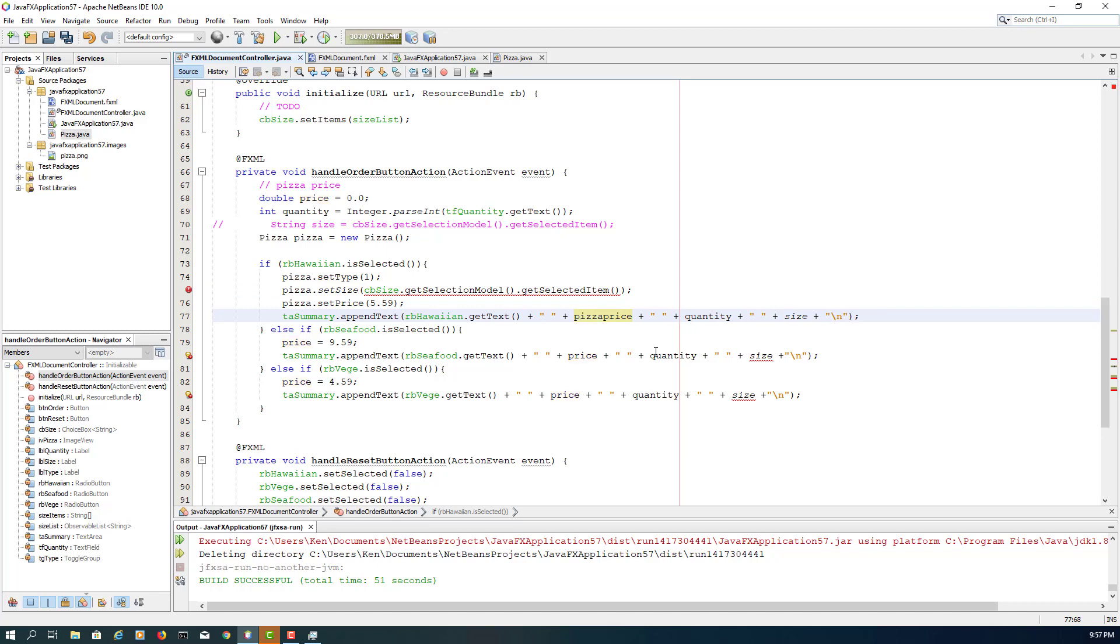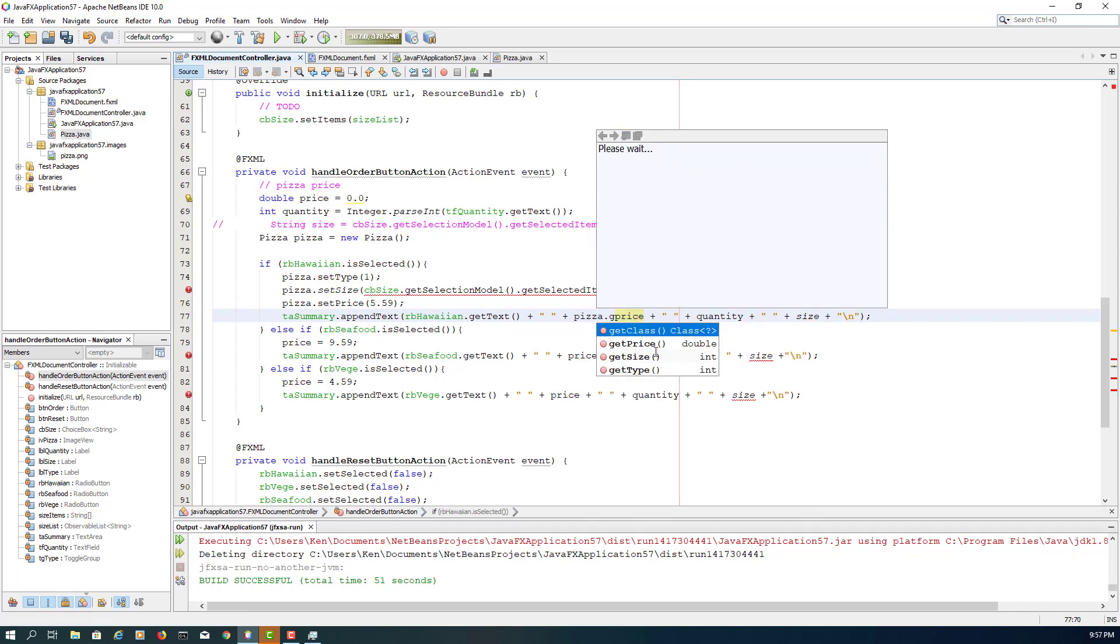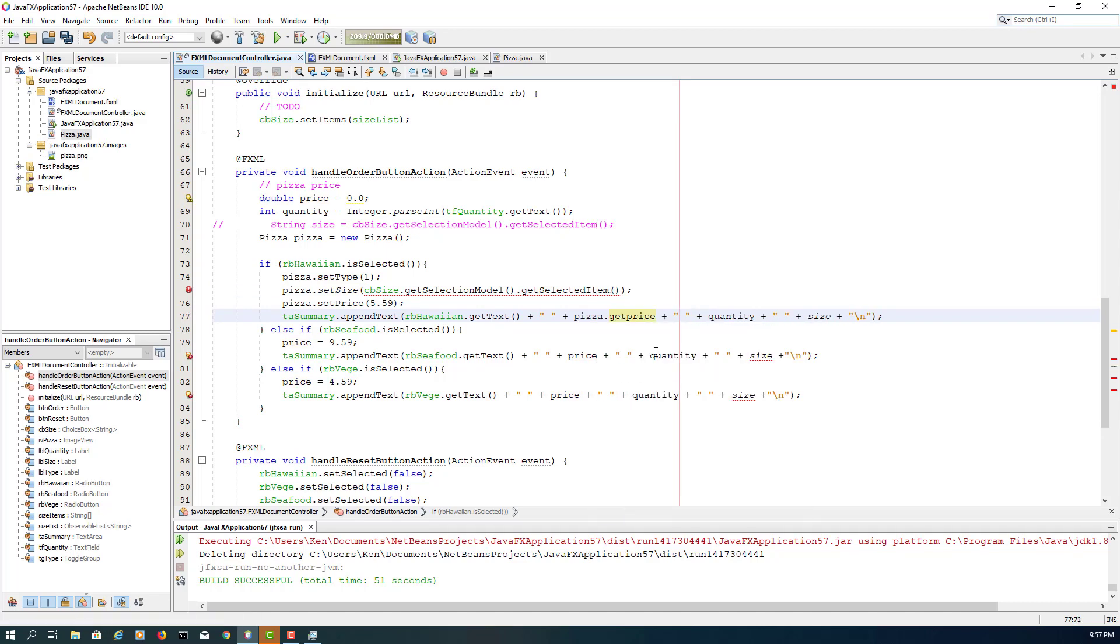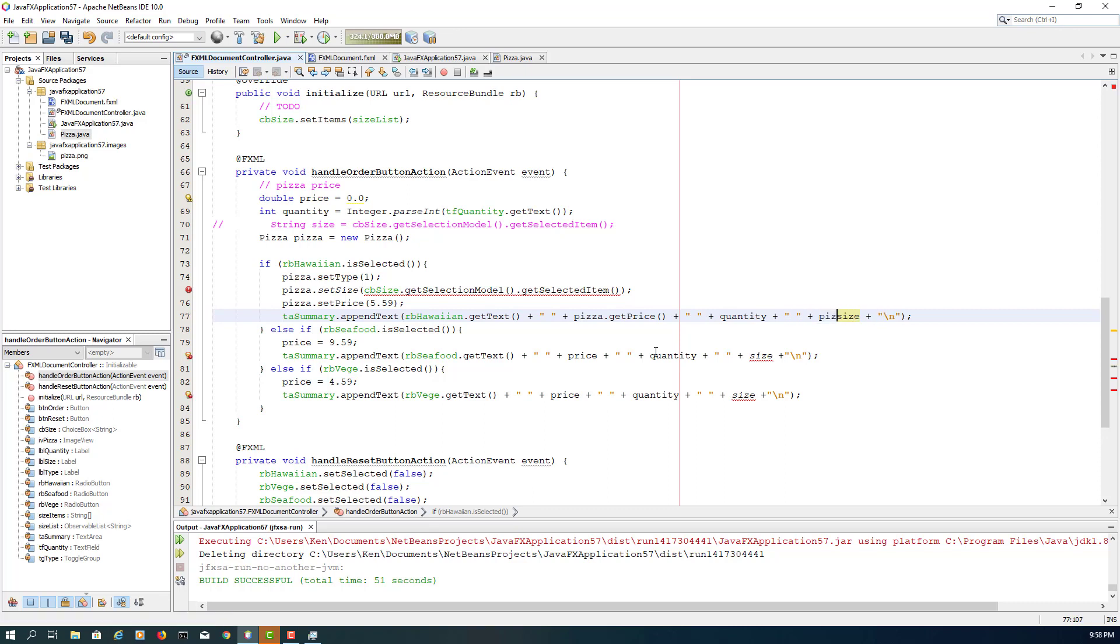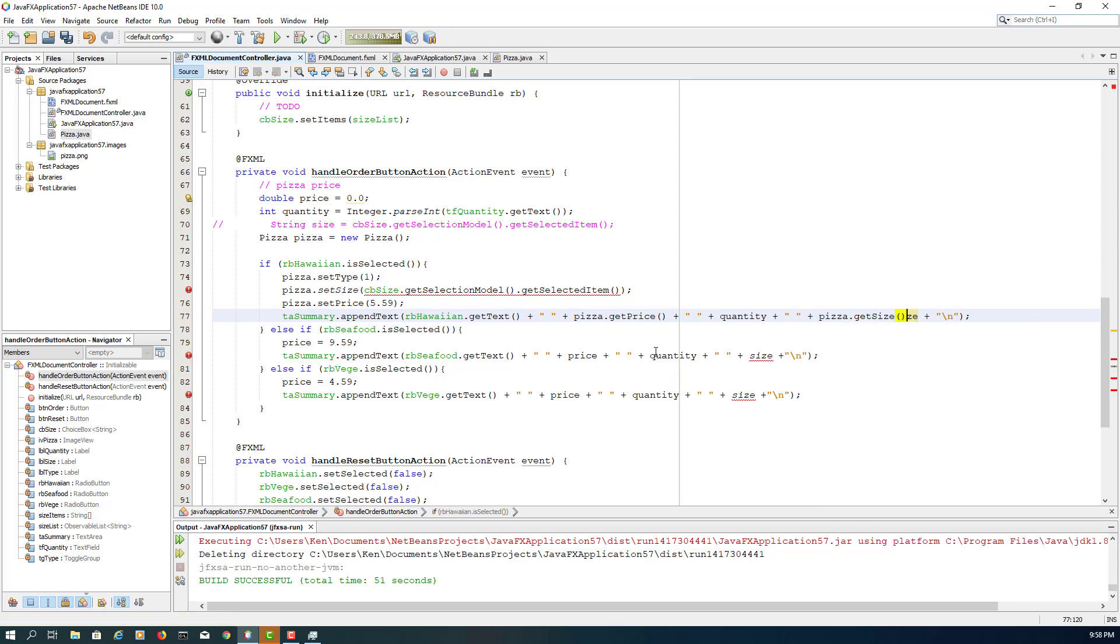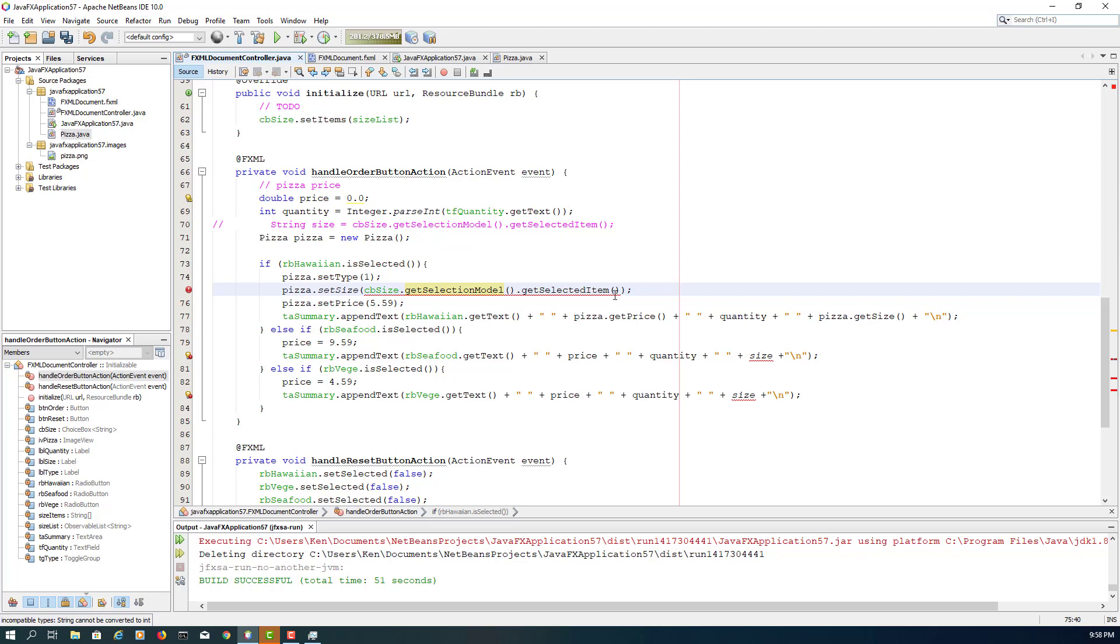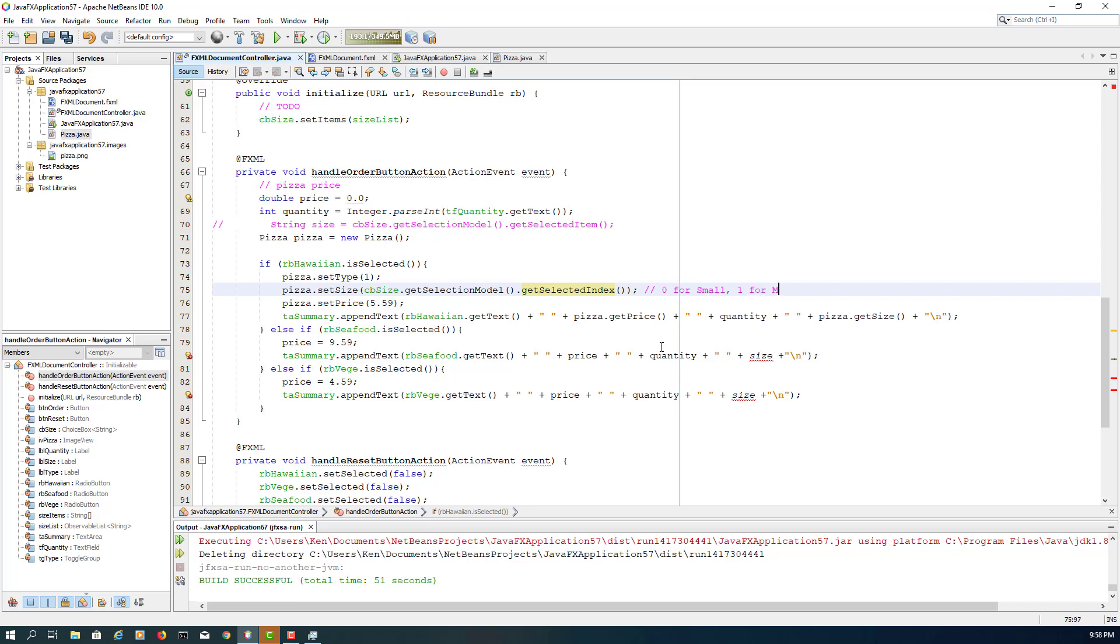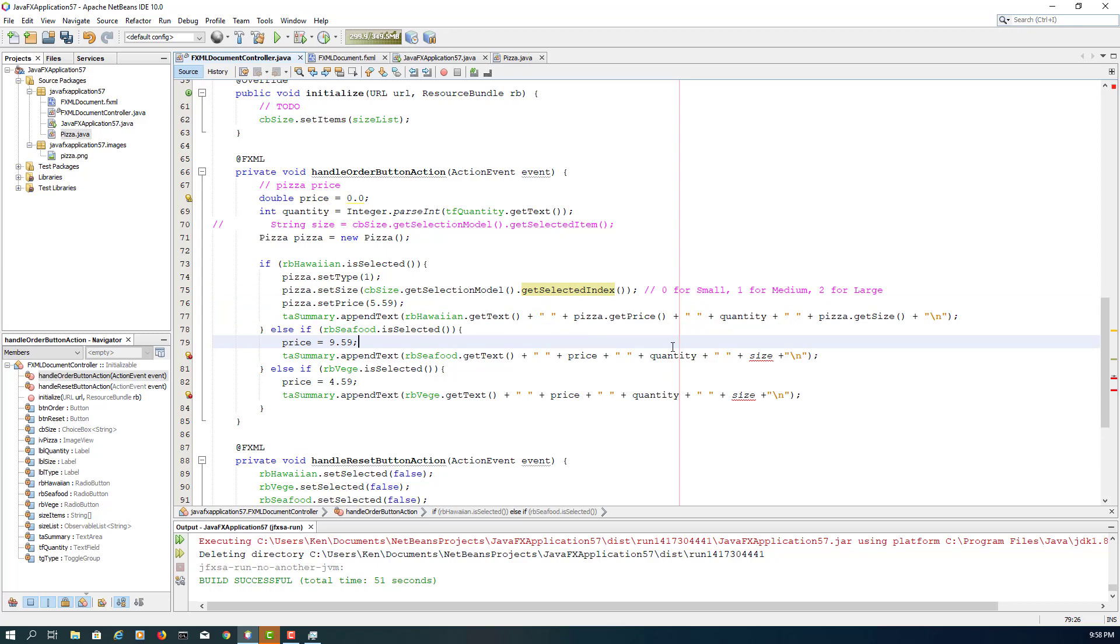Okay, it says Pizza dot get price, so that's the message. Now it seems more like object-oriented programming. Here I will say Pizza dot get size. Okay, that means incomparable data type. Okay, we got the size. I say it should be index value, not item. We are not interested in the name of the size: small, medium, large. So if you go back to Pizza class, I actually say size equals integer value, so it should be integer value.